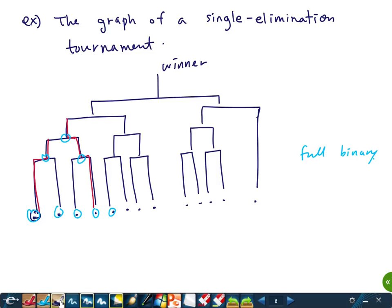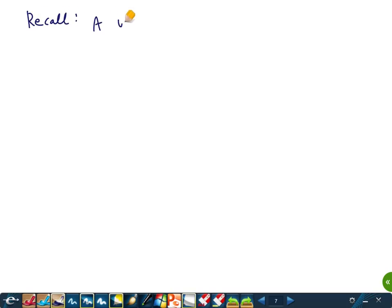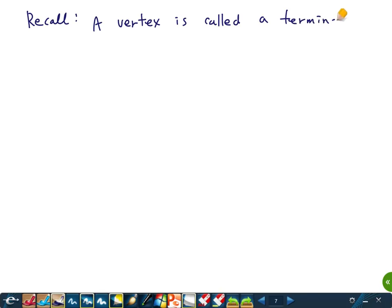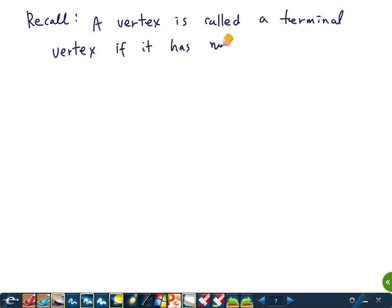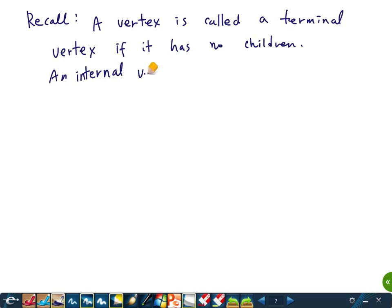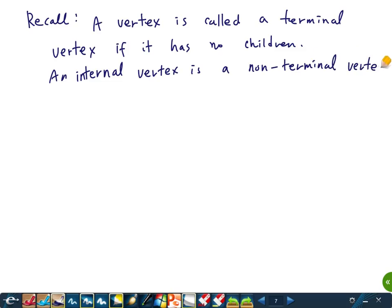A vertex is called a terminal vertex if it has no children. An internal vertex is just a non-terminal vertex — if it's not a terminal vertex, it's an internal vertex. We will use these two notions: terminal vertex and internal vertex.